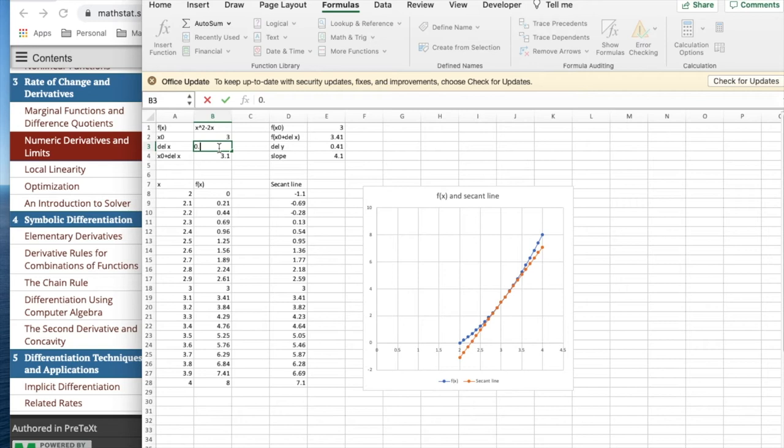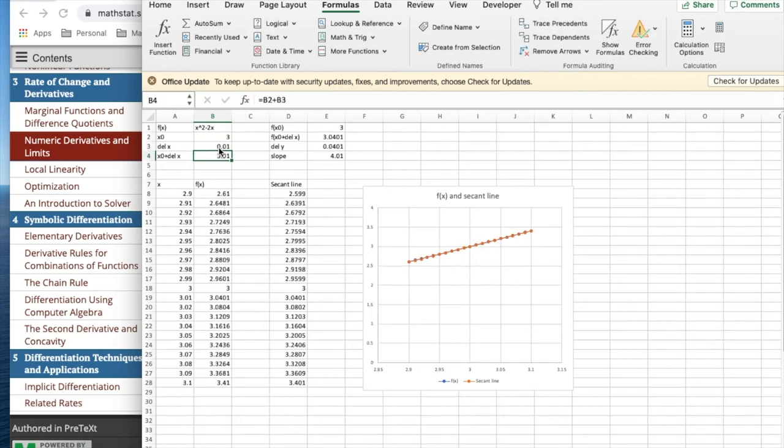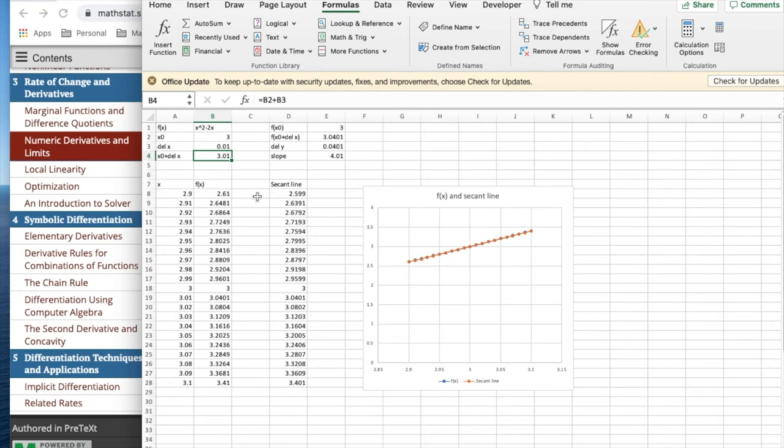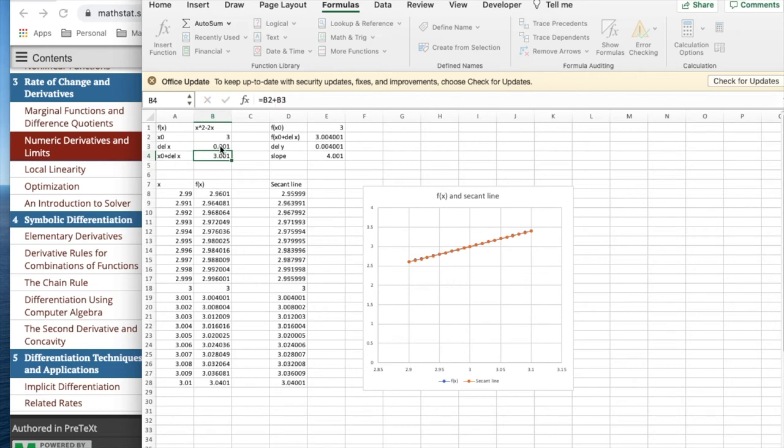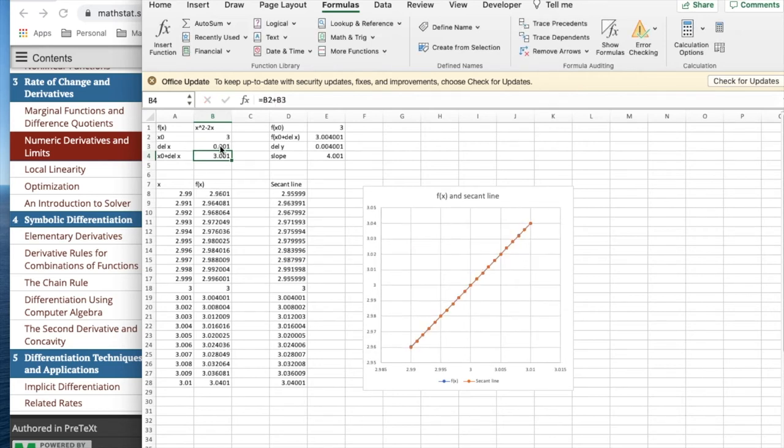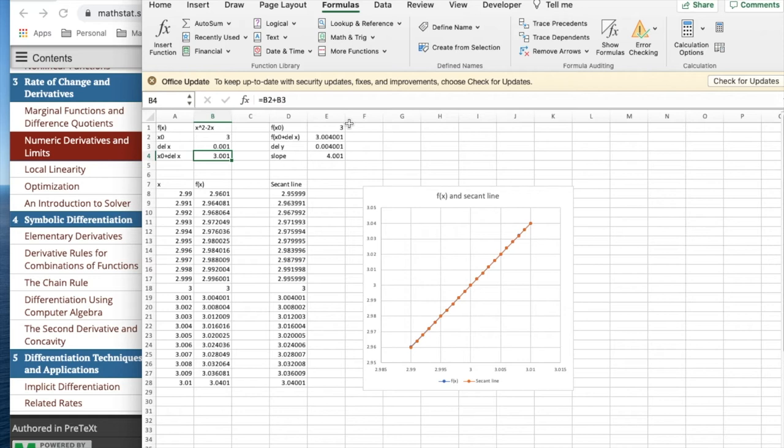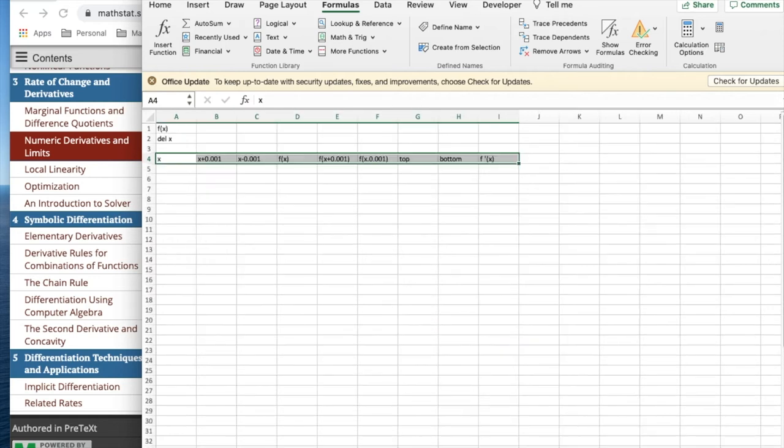It now really looks like a straight line. I can barely see the blue underneath the gold. I make it still smaller, 0.001. And I can't distinguish between the secant line and the original graph of the function. I would then take the slope, 4.001, and that's my approximation for the derivative.